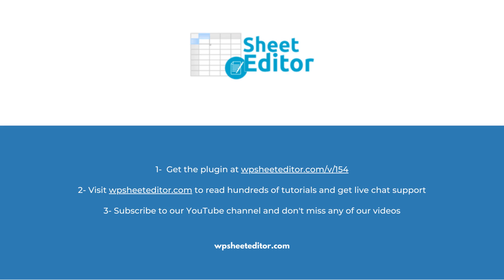Remember that you'll find a link to the written guide and the link to download the plugin in the description of the video. We have live chat support on our website. Subscribe to our YouTube channel to find more video tutorials.